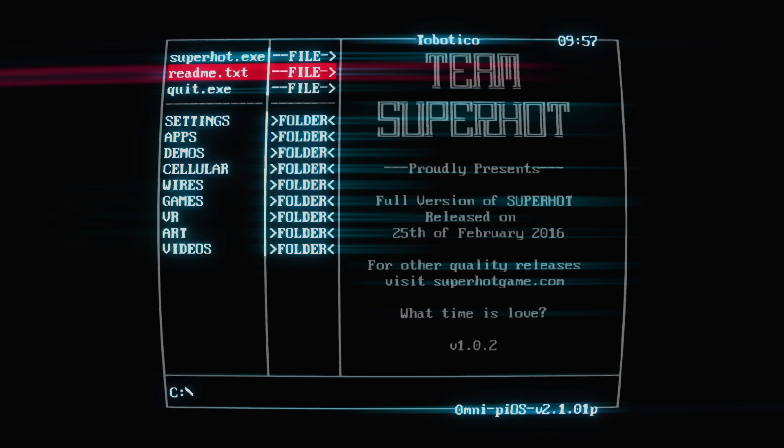I'm interested to see how deep this rabbit hole goes. It was developed by team Superhot, a small development team of about six to eight people. There we go, full version released on 25th of February 2016.